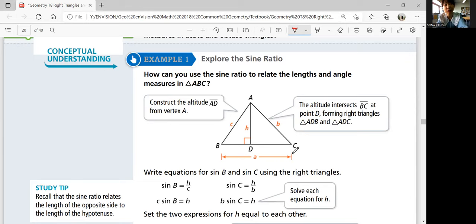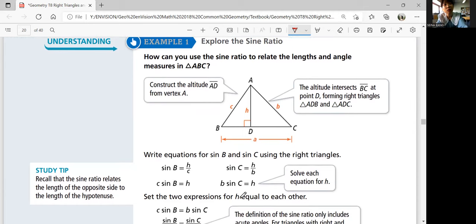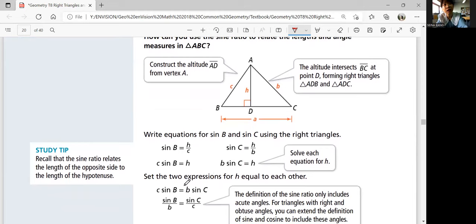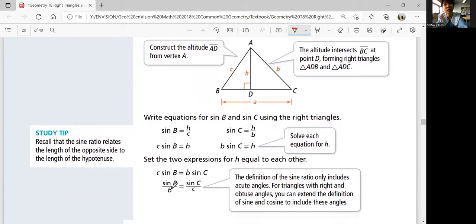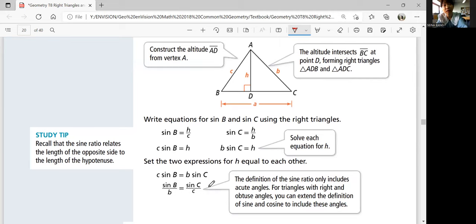BC is your base, so altitude AD would be perpendicular. Write equations for sine B and C using the right triangles. Sine B is going to be H over C — the opposite side over hypotenuse. Sine C is going to be the opposite side, which is also H, over hypotenuse B. So H is going to be C times sine B, and H is going to be B times sine C. Setting the two expressions for H equal to each other: C times sine B equals B times sine C, because they're both equal to H. Therefore sine B over B equals sine C over C, if we divide both sides by C and B. This is the definition of the sine ratio, and this basically explains what the law of sines is.